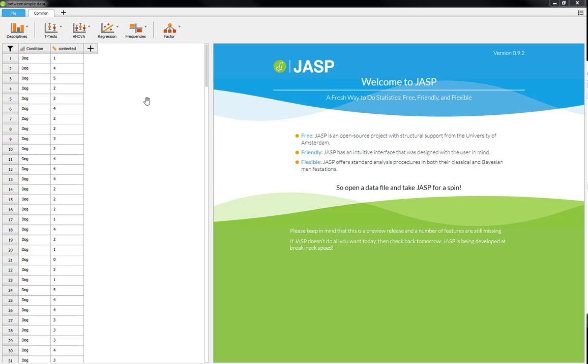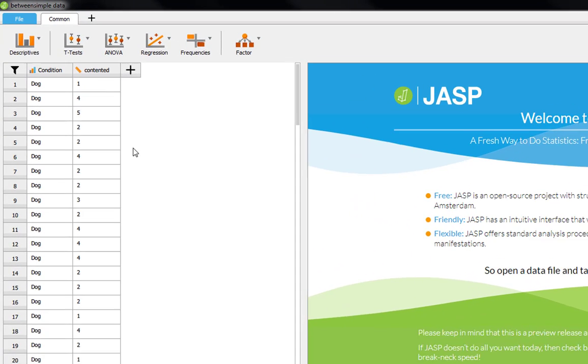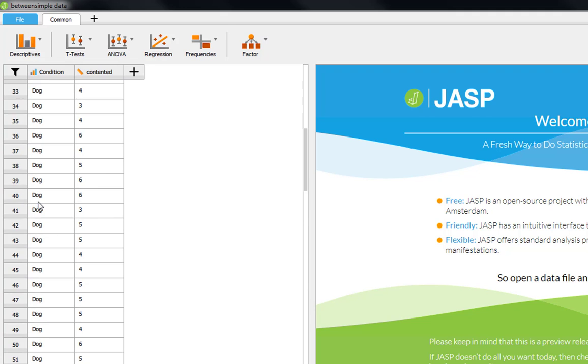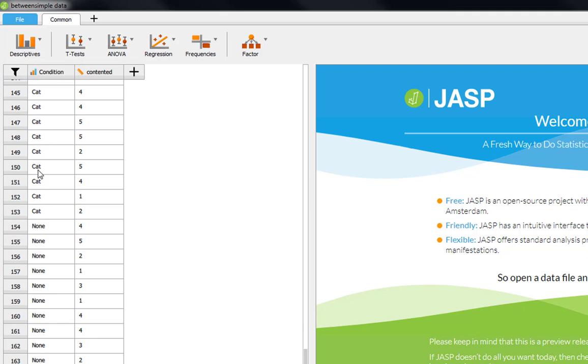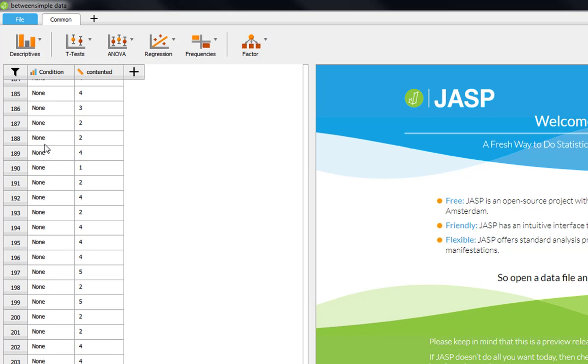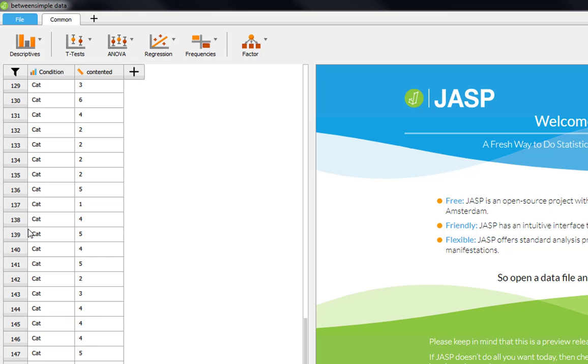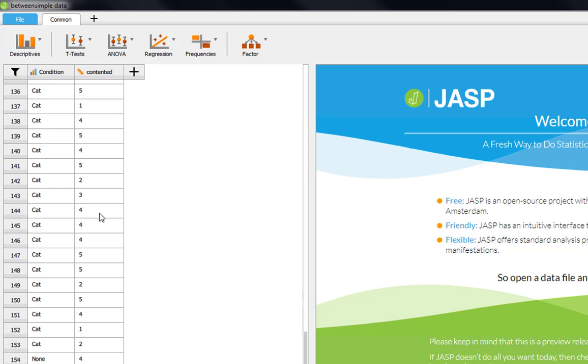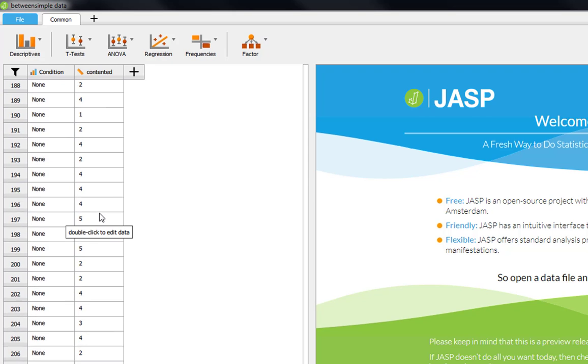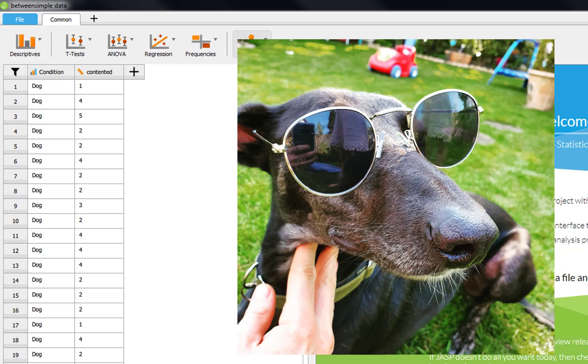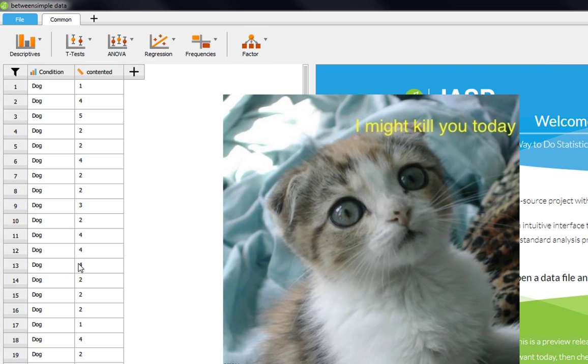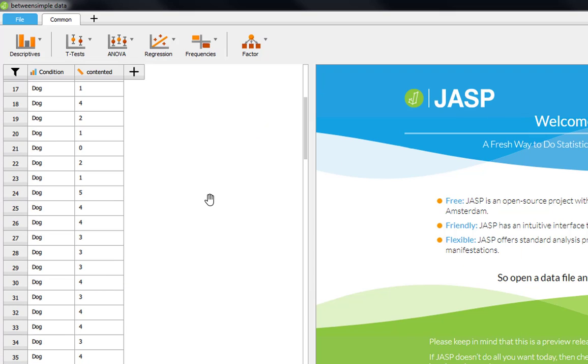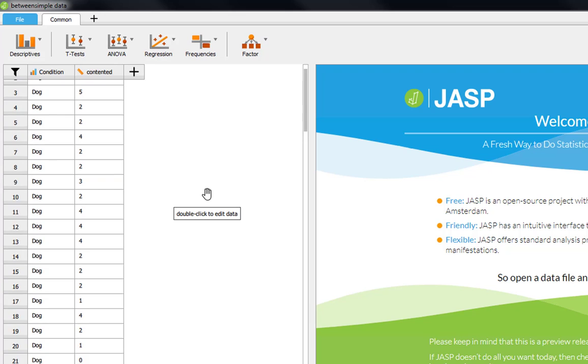So the data for the example we're going to look at today is relatively straightforward. We've got an experimental condition in which we had people either adopt a dog, adopt a cat, or adopt nothing, our control condition. And then we just measured how content they were on a 0 to 7 scale. What we're interested in is the extent to which adopting a dog, for example my Bill the Doberman here, makes you more content than if you adopted a cat, for example, compared to a control condition of no adoption whatsoever.